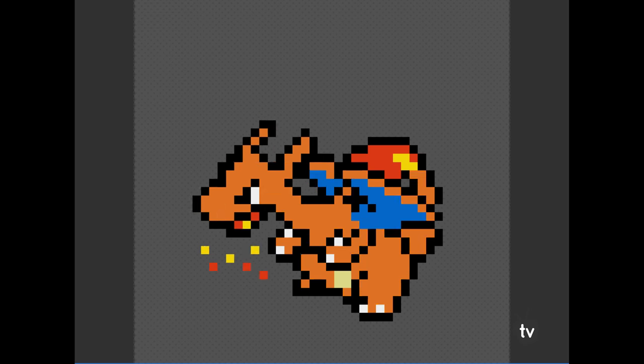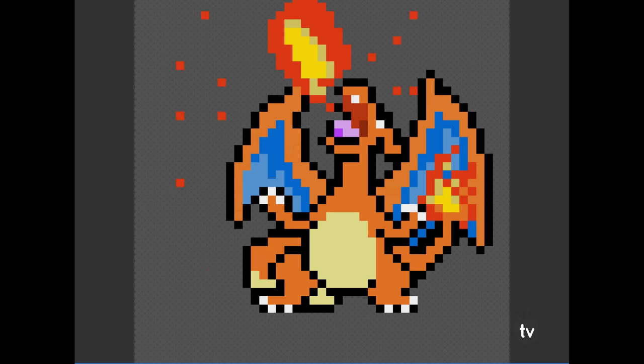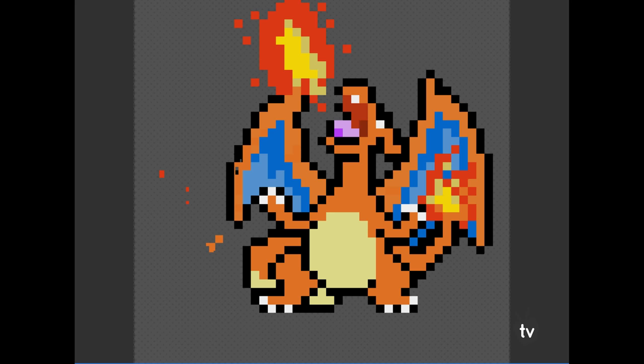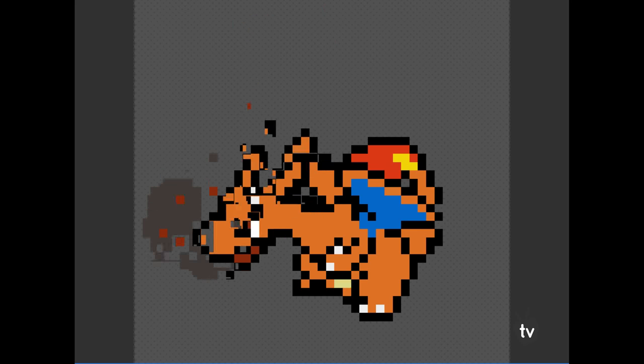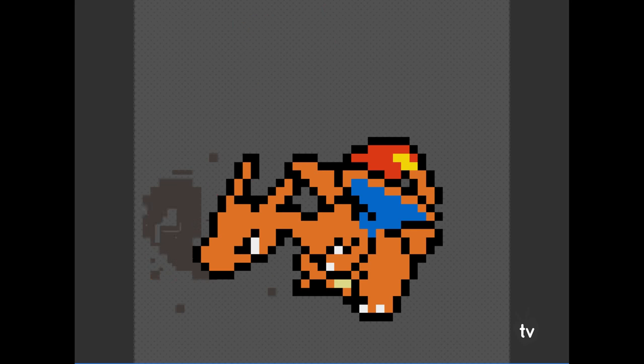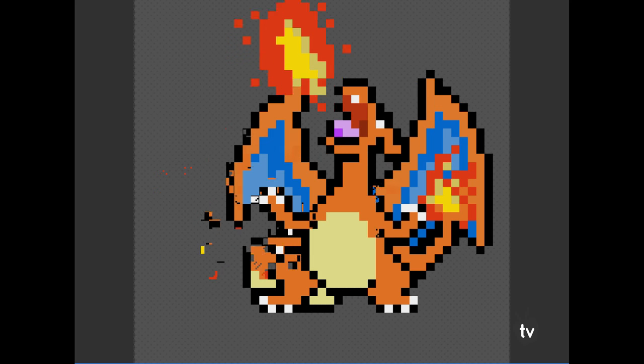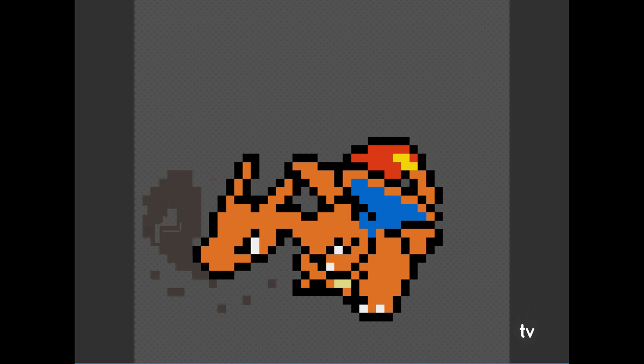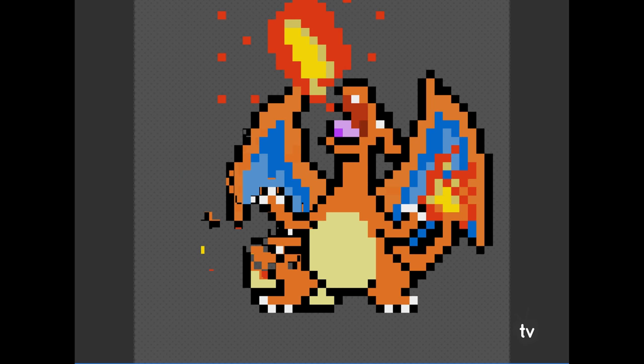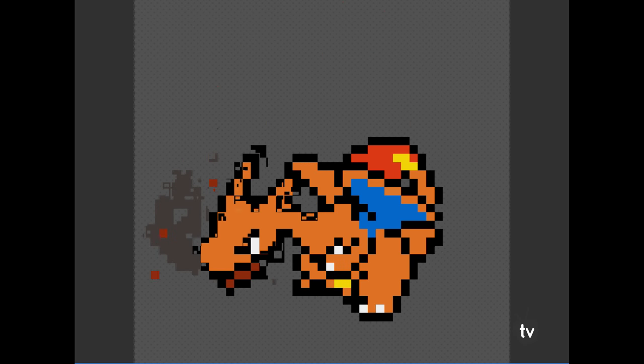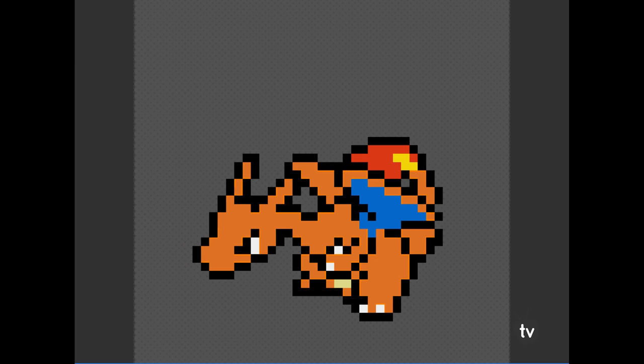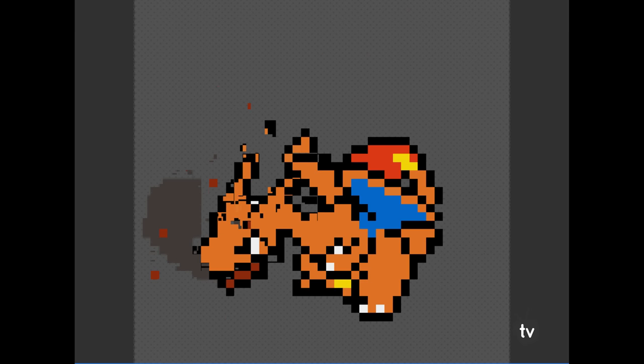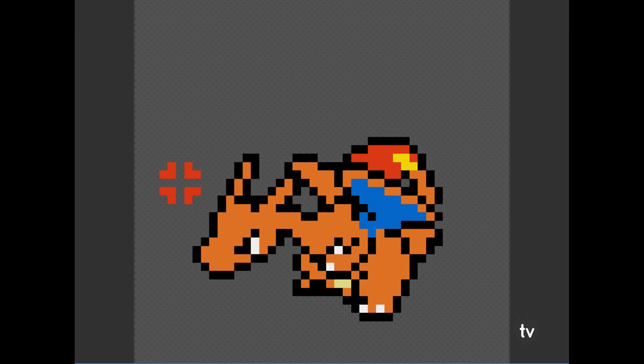So this is my Charizard pixelated Charizard animation. It's like this Charizard, like you know, he's kind of angry and he wants to burst out his fire, fire breath or maybe Ember. And yeah, it's like really angry and he burst out his Ember and just like the smoke.